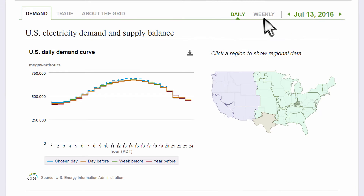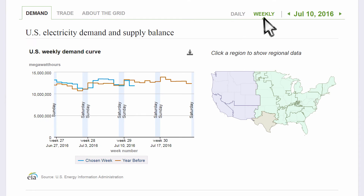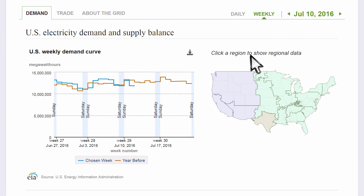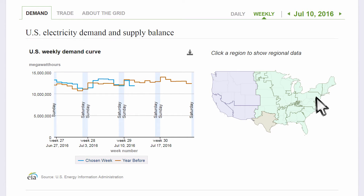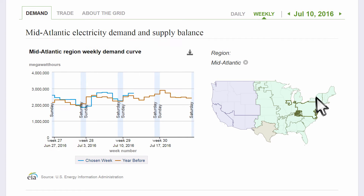You can also look at weekly information. The U.S. electric system is technically three grids, as shown by the colors here. The borders indicate the 13 regions that balancing authorities are divided into. Selecting a region shows you that area's information.